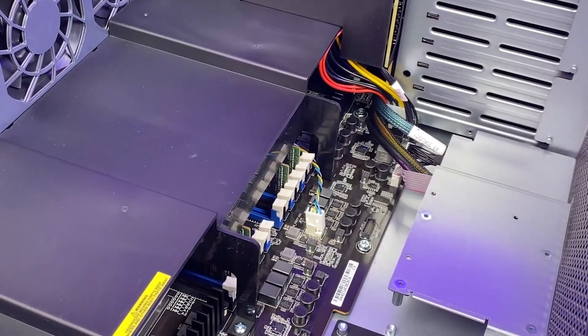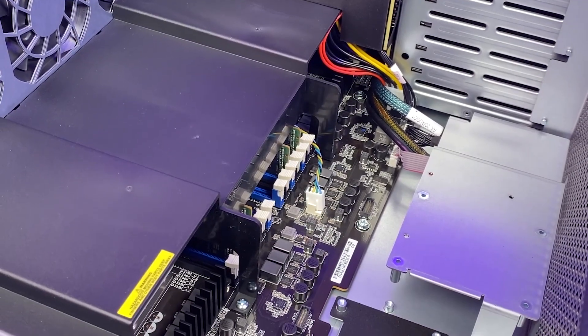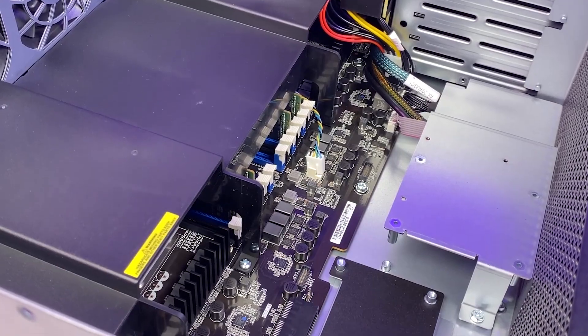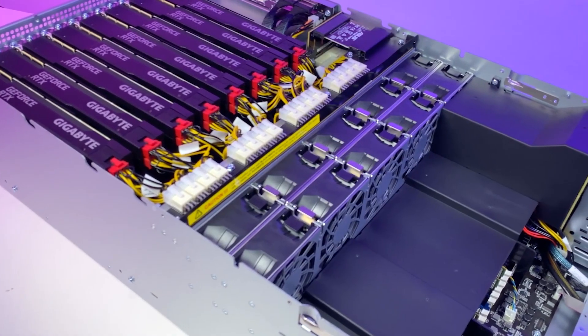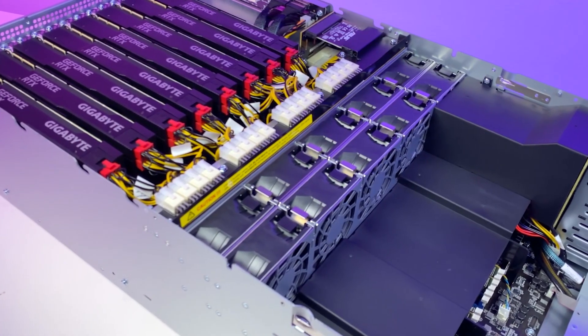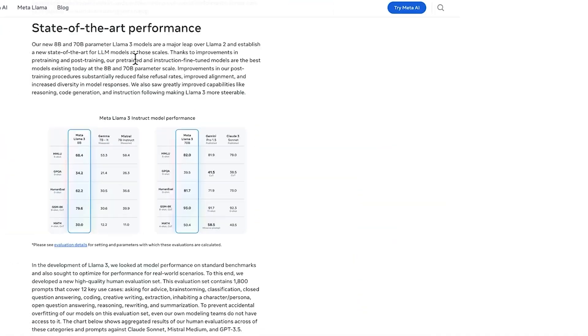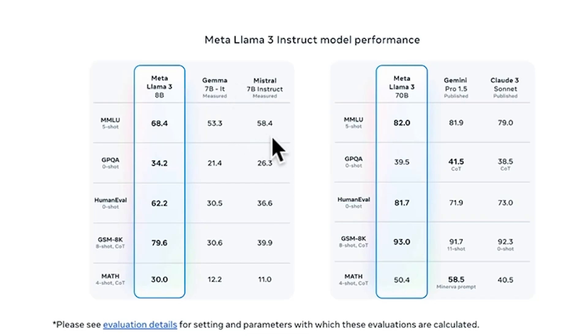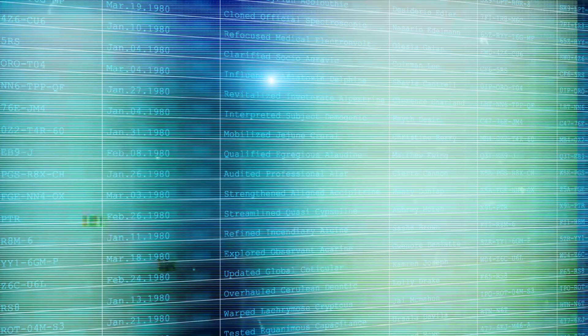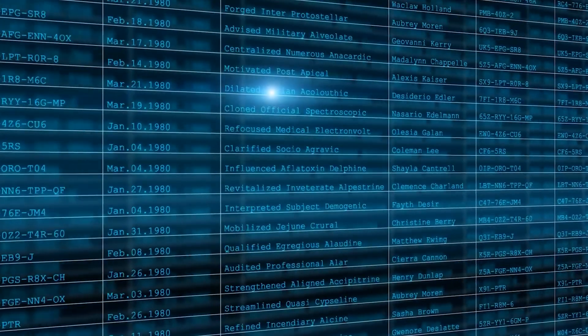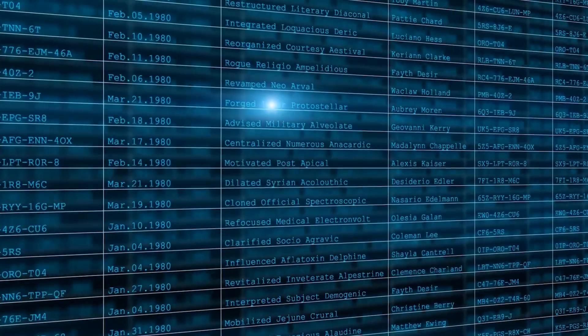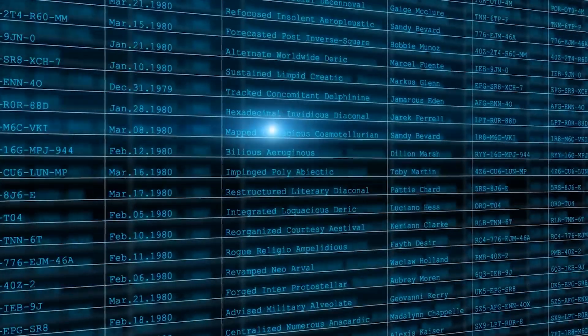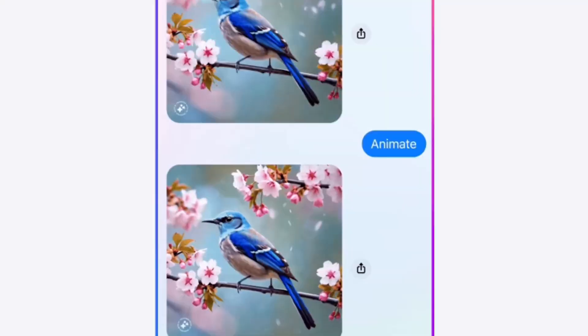To maximize GPU uptime, they developed an advanced new training stack that automates error detection, handling, and maintenance. The company also greatly improved their hardware reliability and detection mechanisms for silent data corruption, and they developed new scalable storage systems that reduce overheads of checkpointing and rollback.